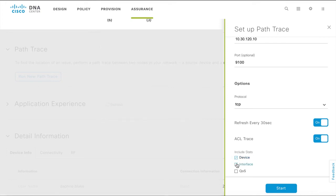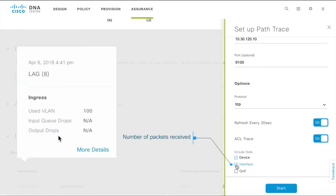If you select Interface, the PathTrace collects interface statistics like the number of packets received on the interface, number of packets dropped from the input queue, and number of packets dropped from the output queue.